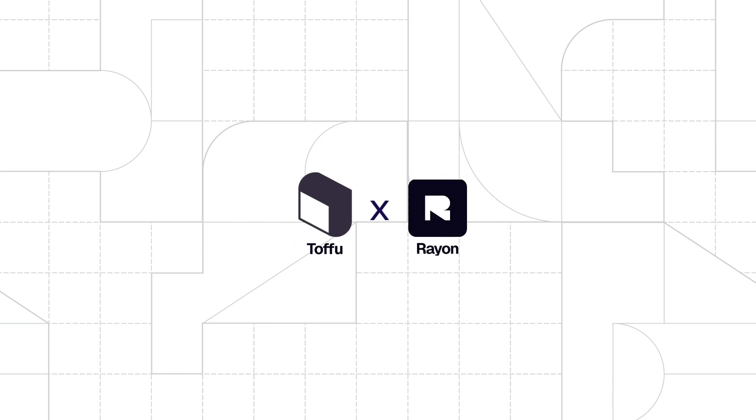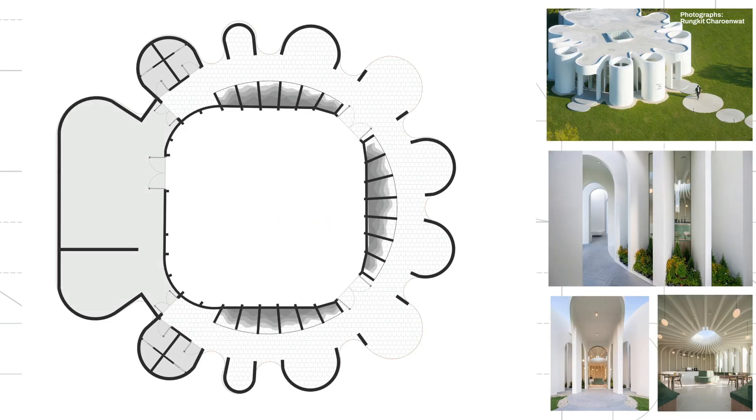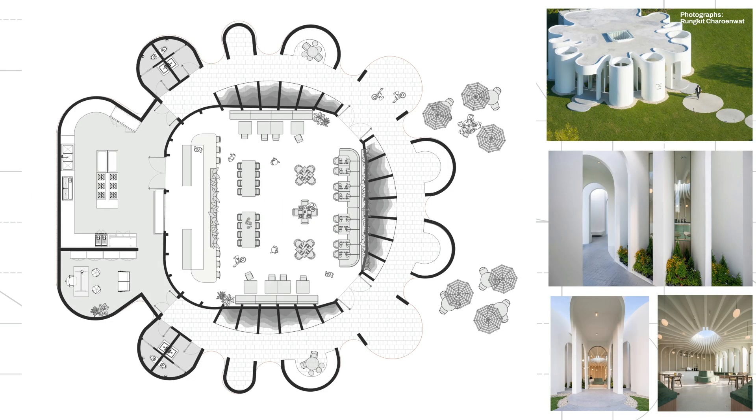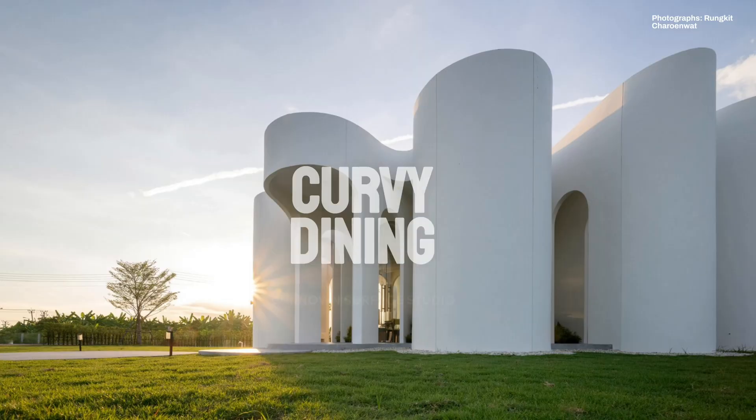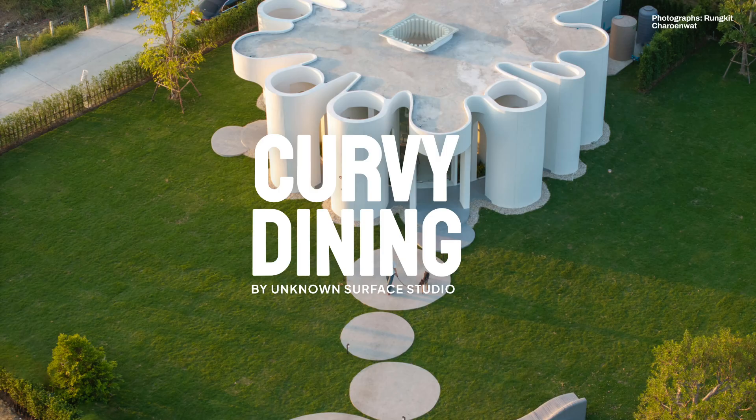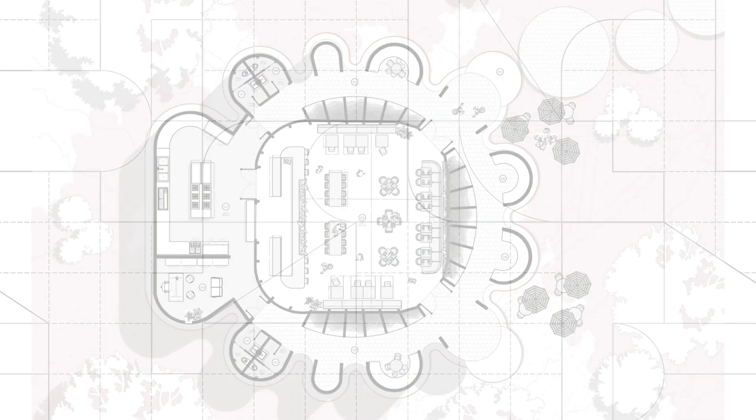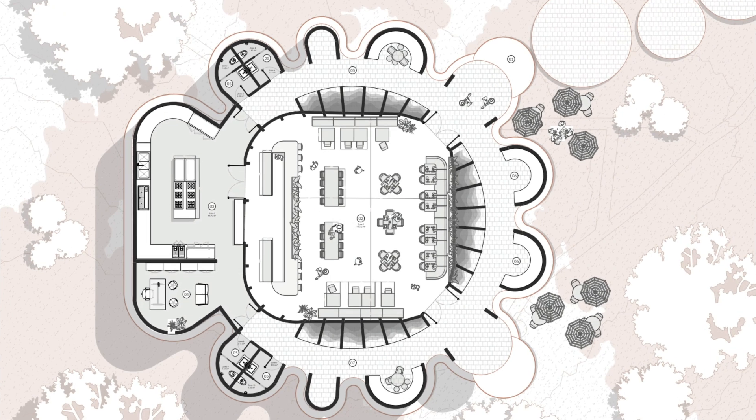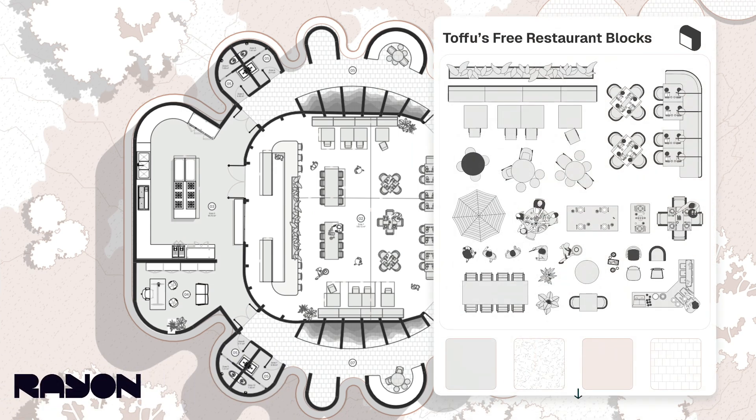Hello and welcome. In this tutorial, we will show you how to draw and render this floor plan inspired by Curvy Dining by Unknown Surface Studio. We will be using one software, Rayon Design, and furnish the drawings with free restaurant blocks from Tofu.